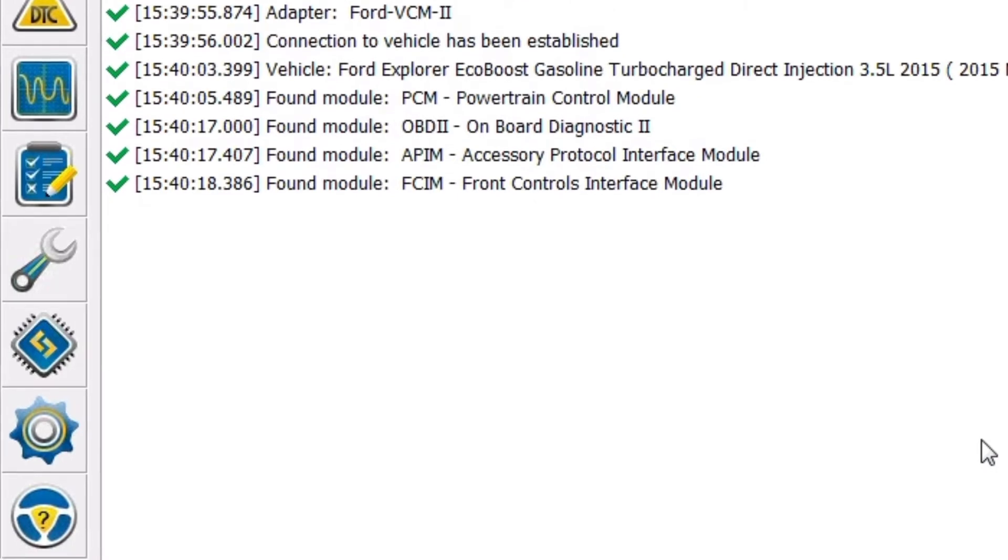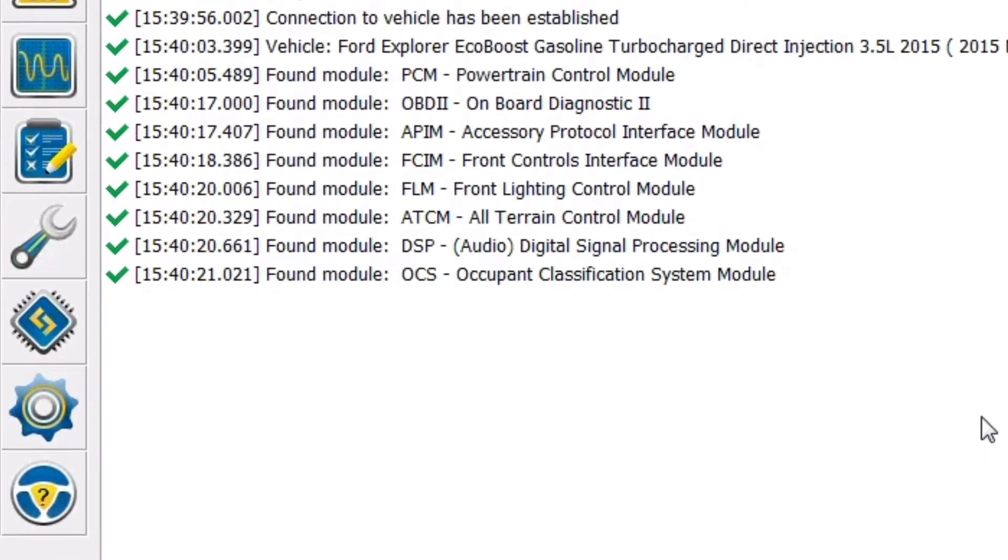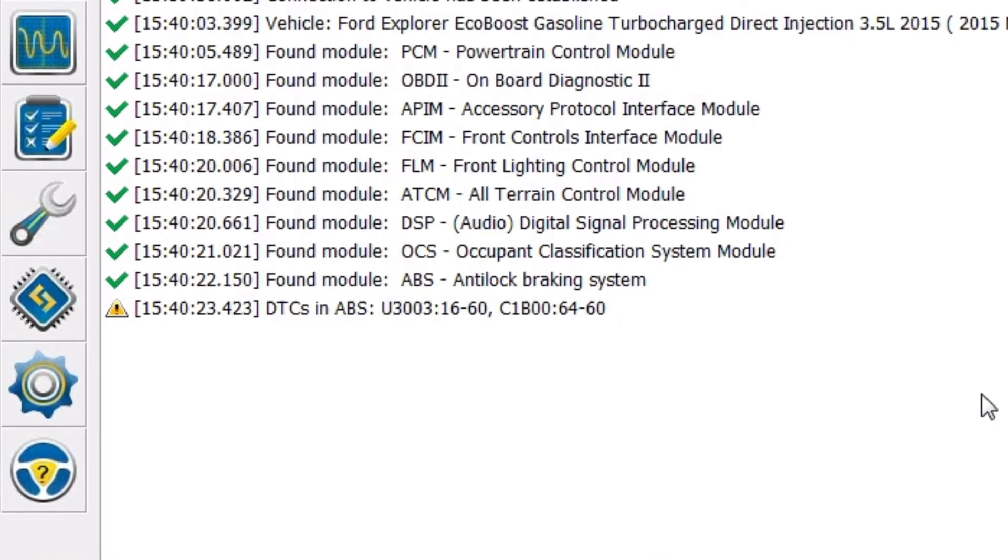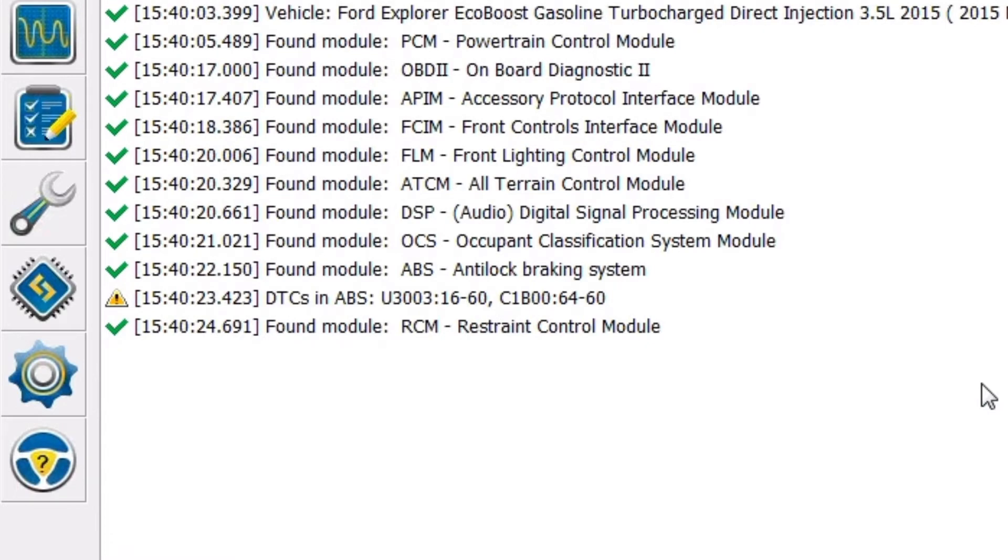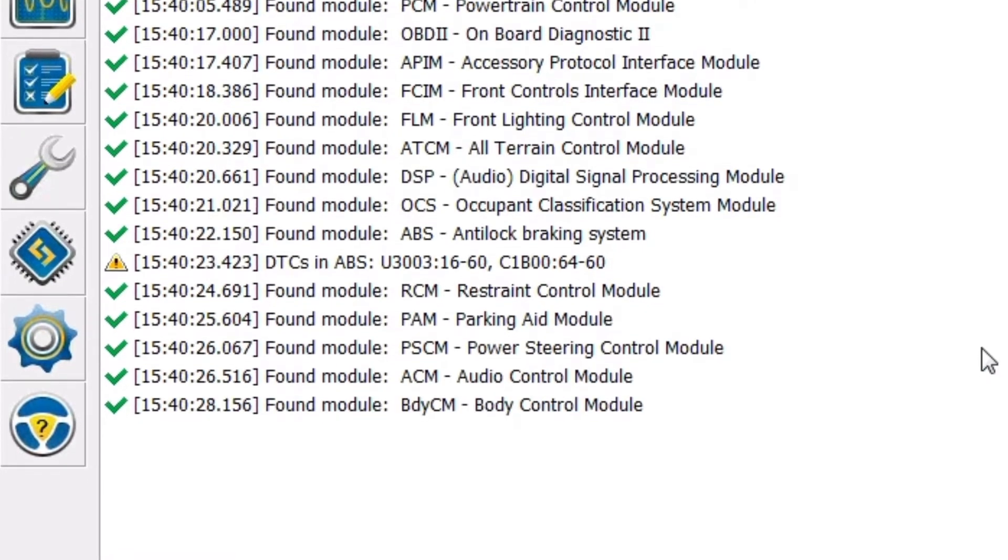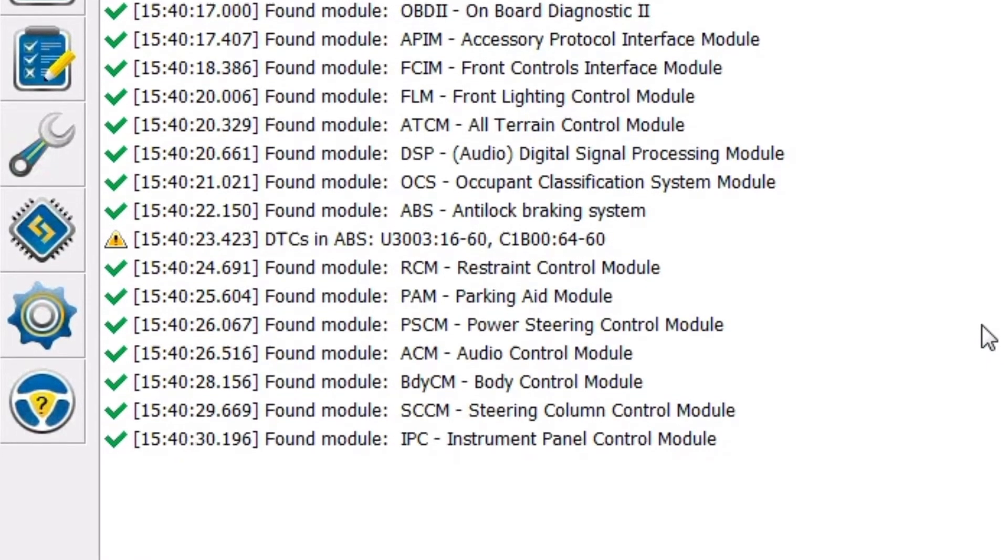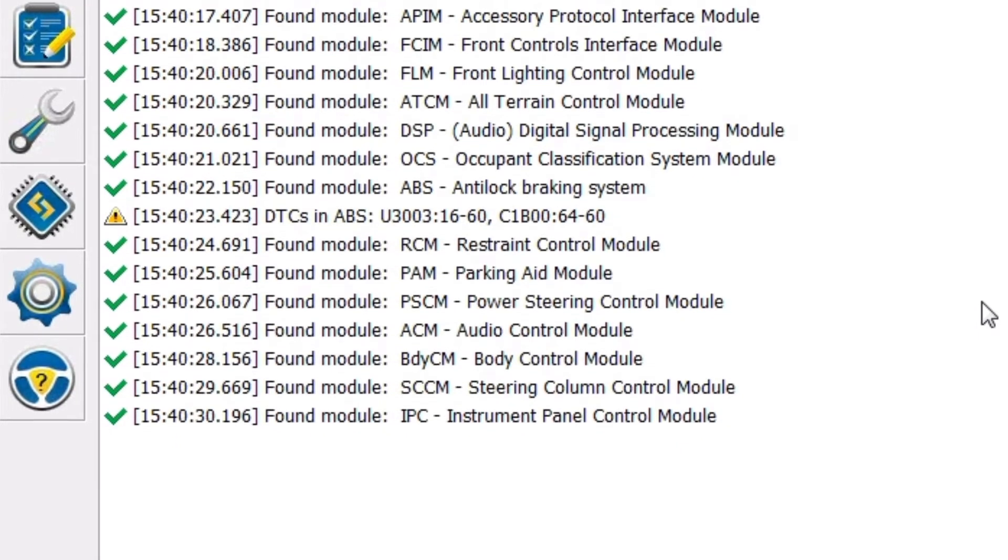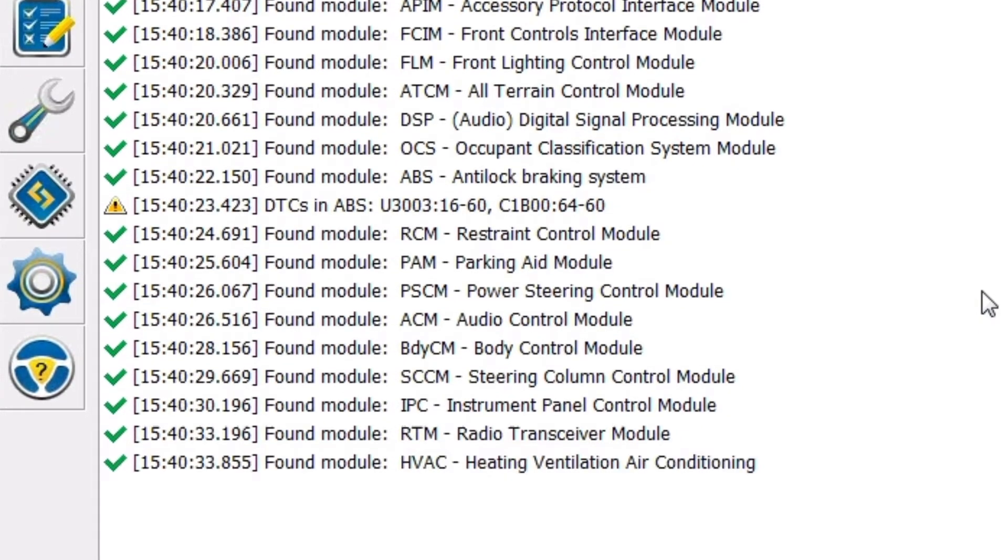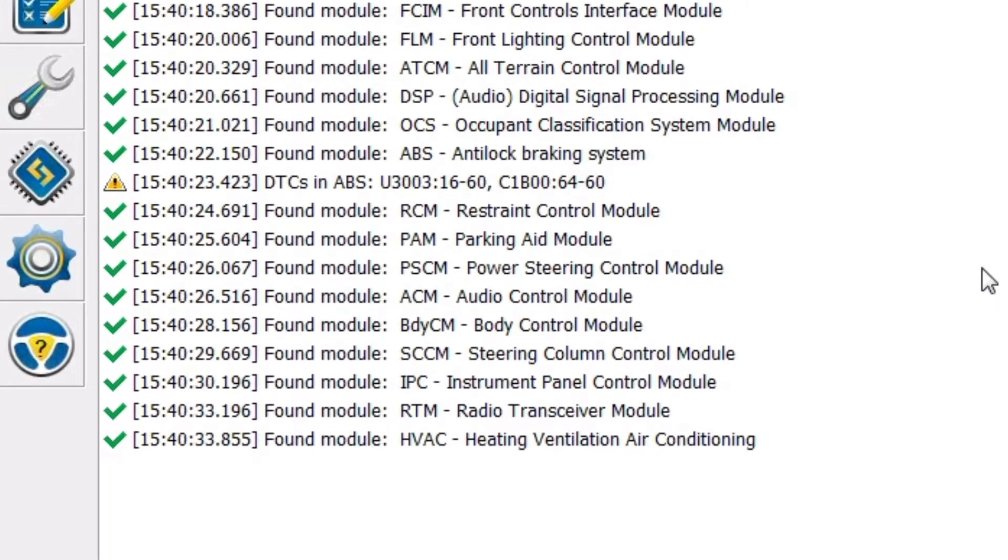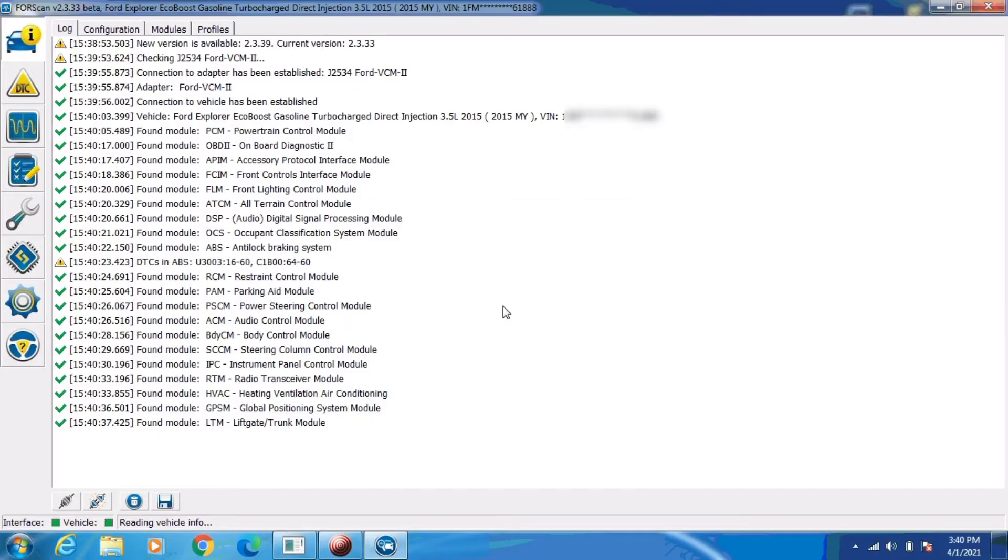We're not going to look at that today though, because all we want to do is read the vehicle's factory keyless entry code. Now if you don't have Forescan or an IDS available, you probably could get the keyless entry code from the sticker on the body control module. Sometimes those stickers are actually placed on the back of the module though.